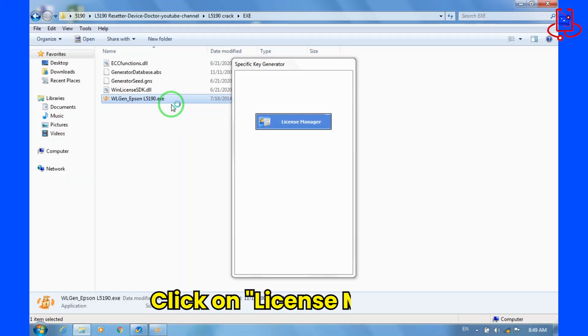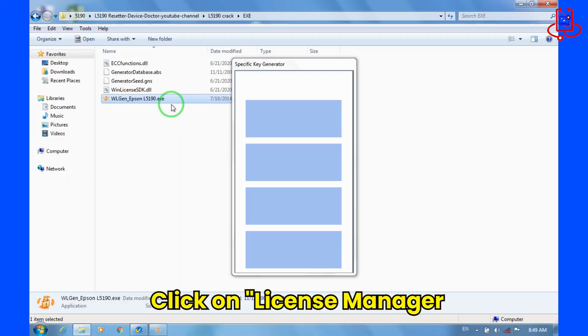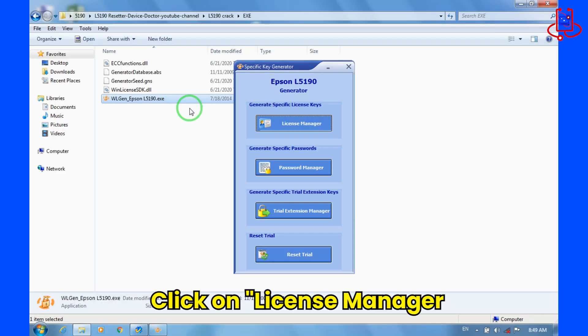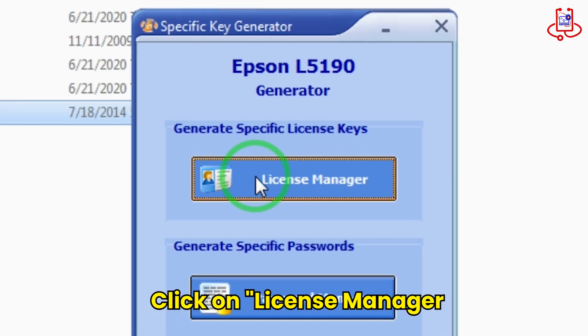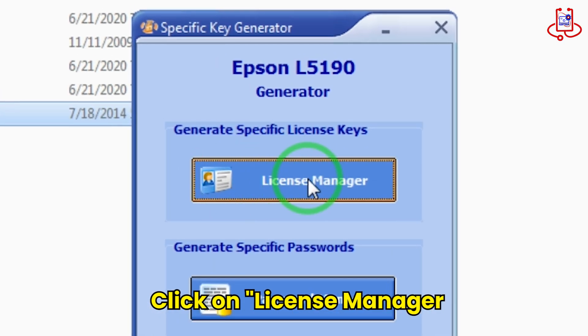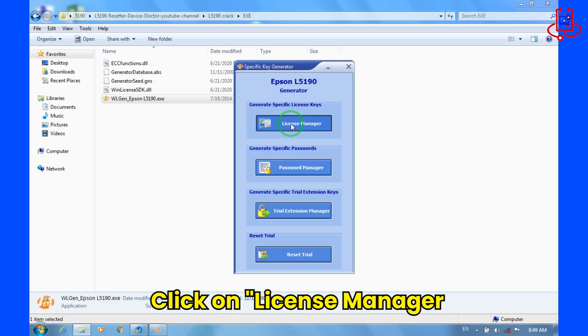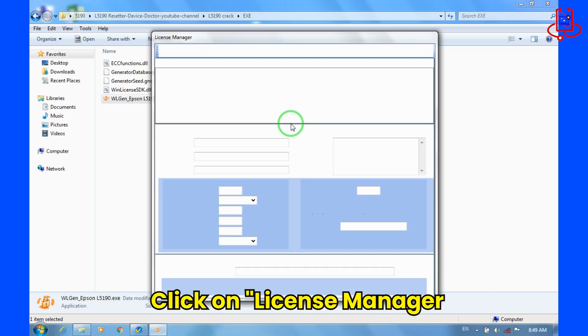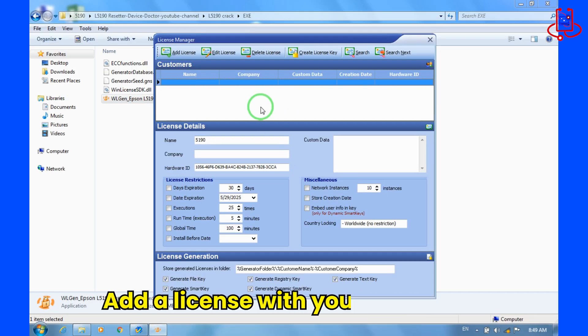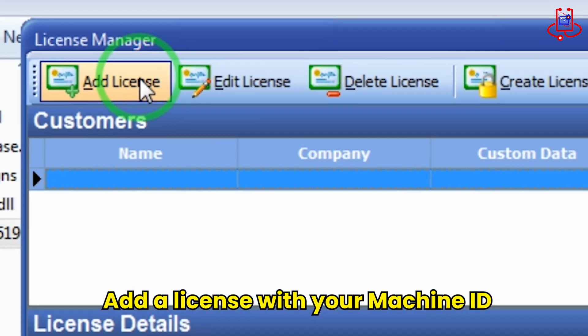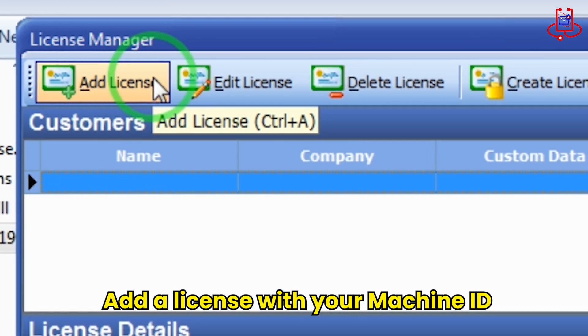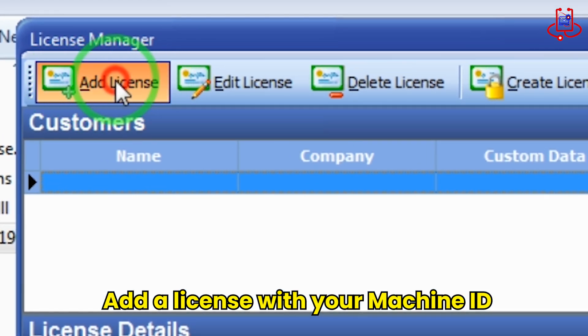Now select the first option, License Manager, and open it. Now you need to add a license using your computer's machine ID. It's very simple. Just follow the steps carefully.